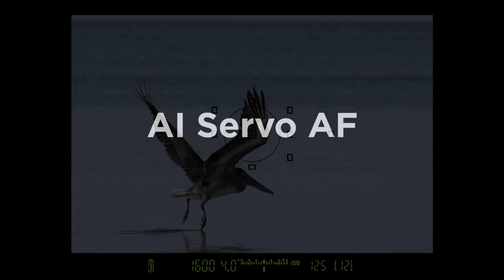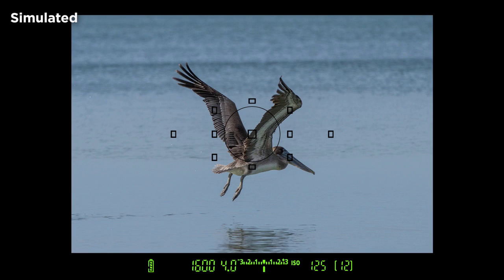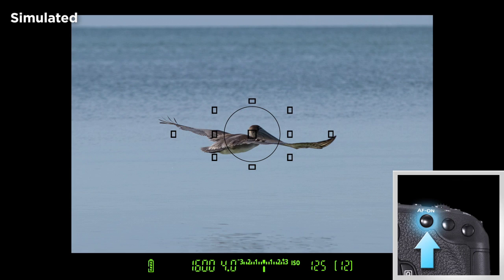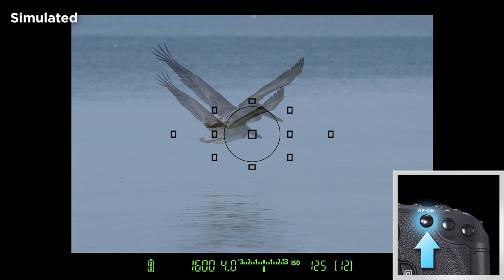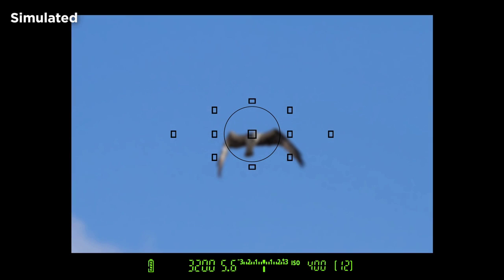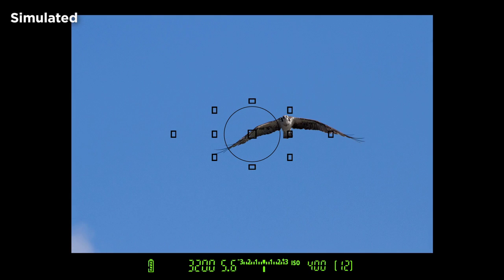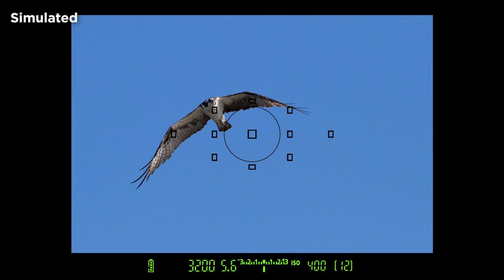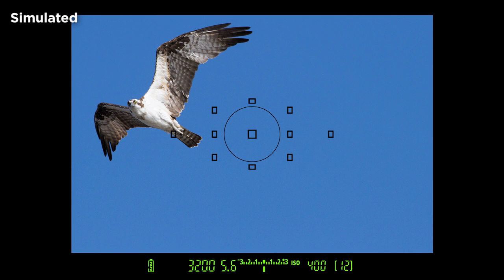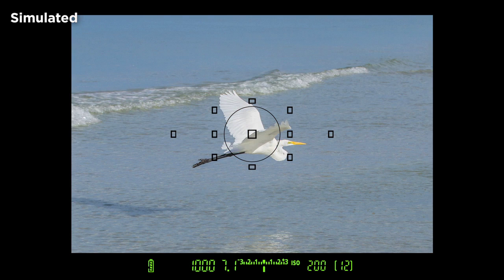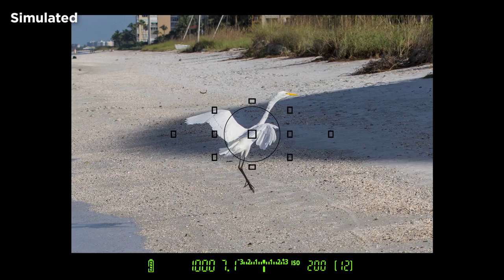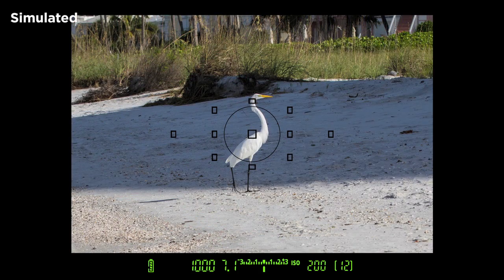AI-Servo AF allows the camera to continuously focus on moving subjects. As long as the shutter button or the rear AF-ON button is pressed, the focus will continually follow the subject. If you set the camera for automatic AF point selection, start tracking the subject with the center focusing point. If the subject then moves off-center, any of the outer AF points can continue to track its movement. On the other hand, if you've manually selected an individual focus point, the camera will track the subject only as long as that box in the viewfinder stays upon your subject.